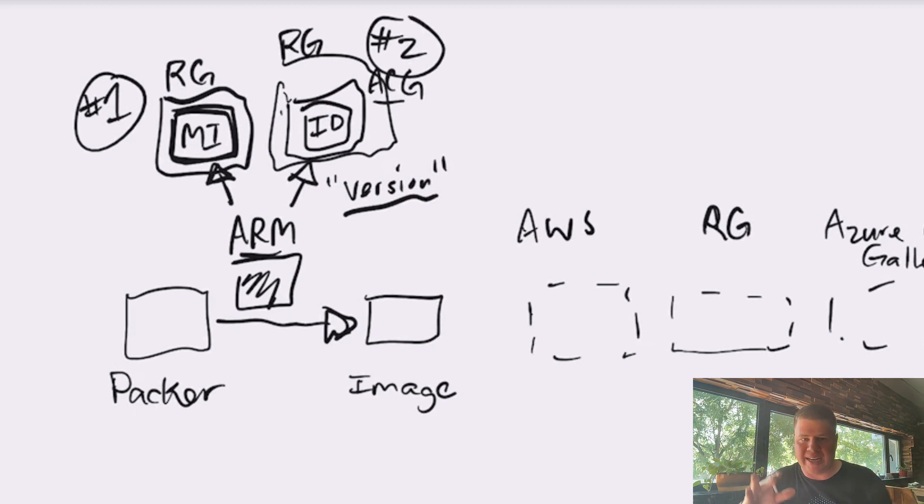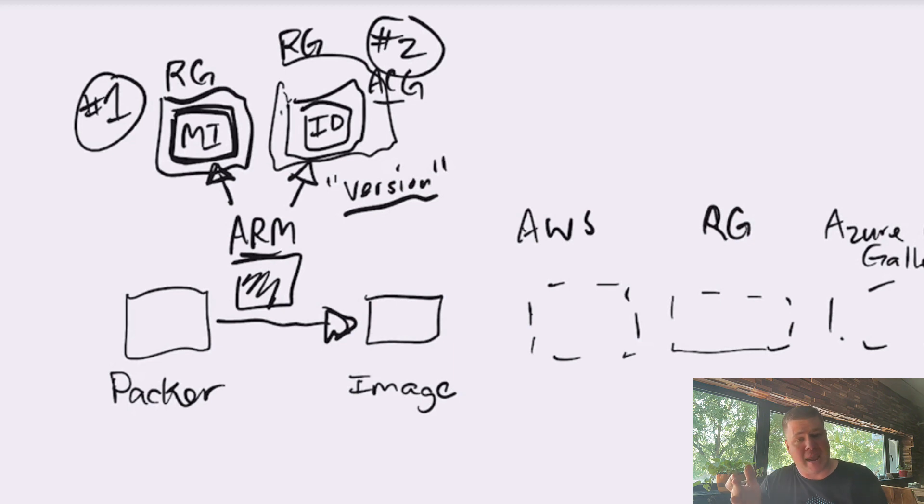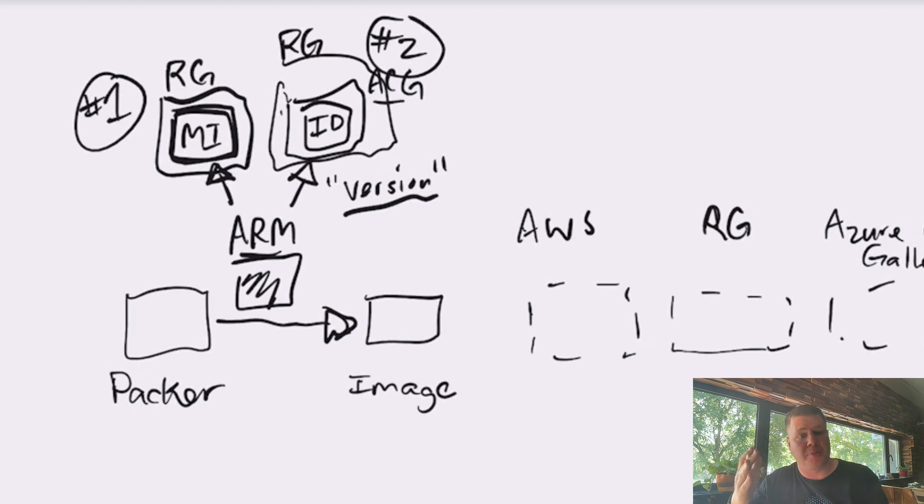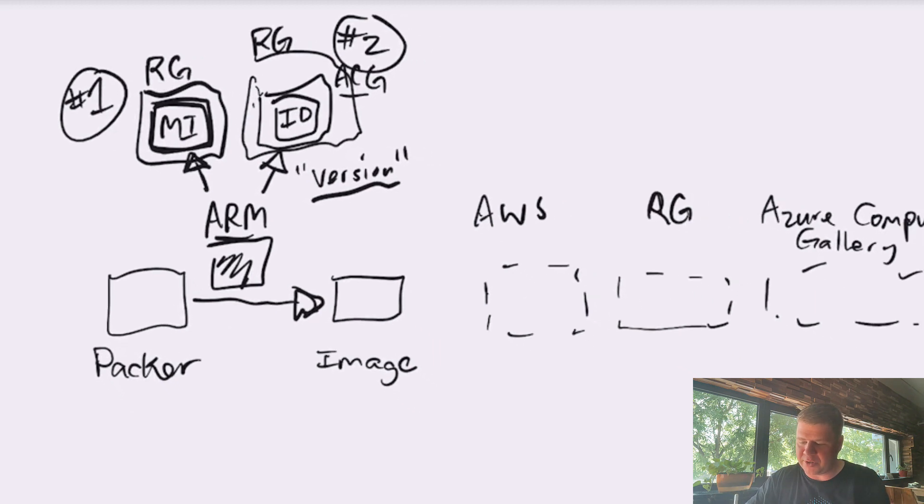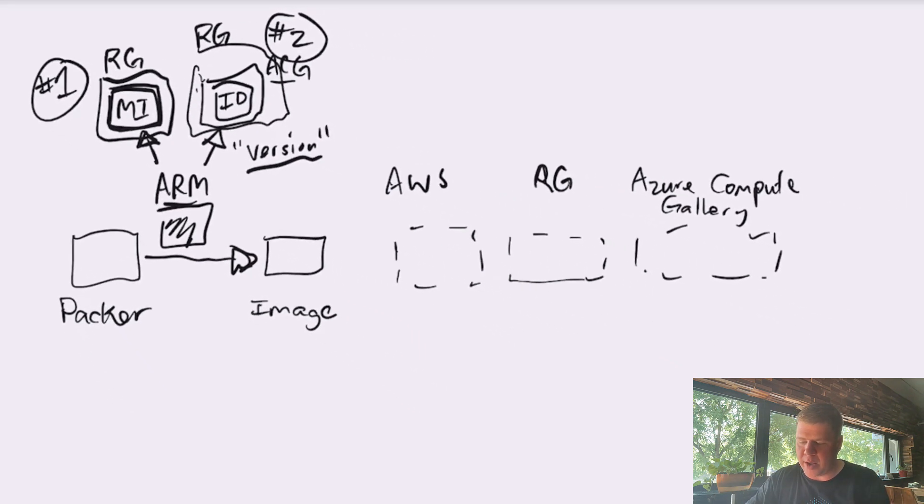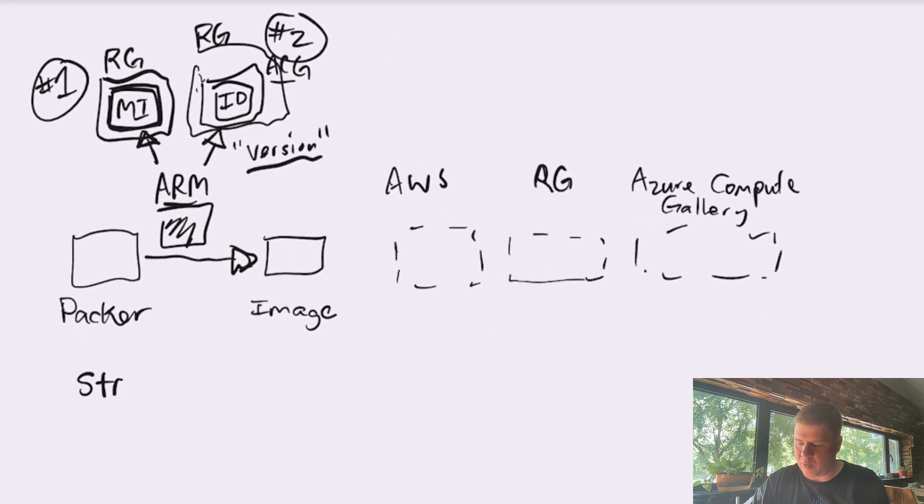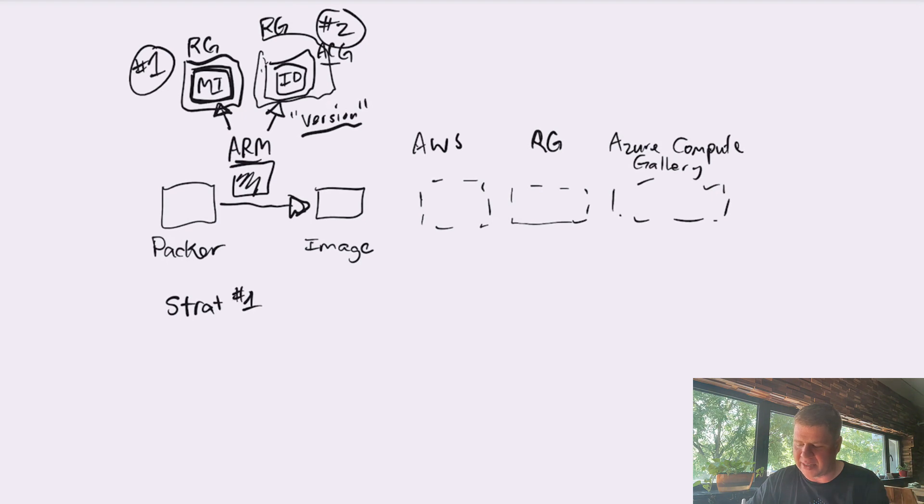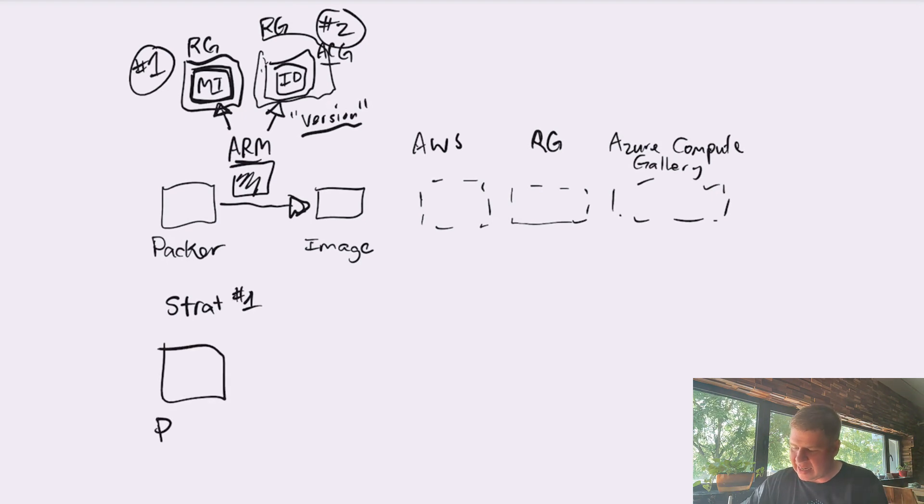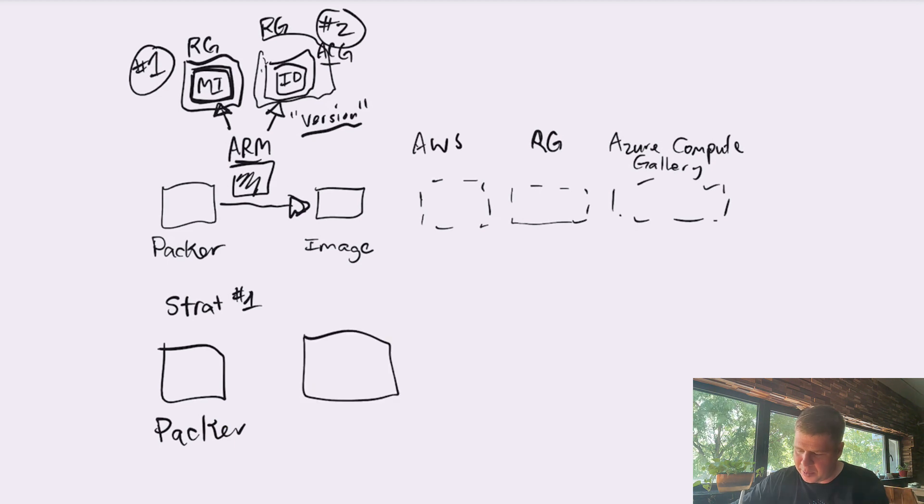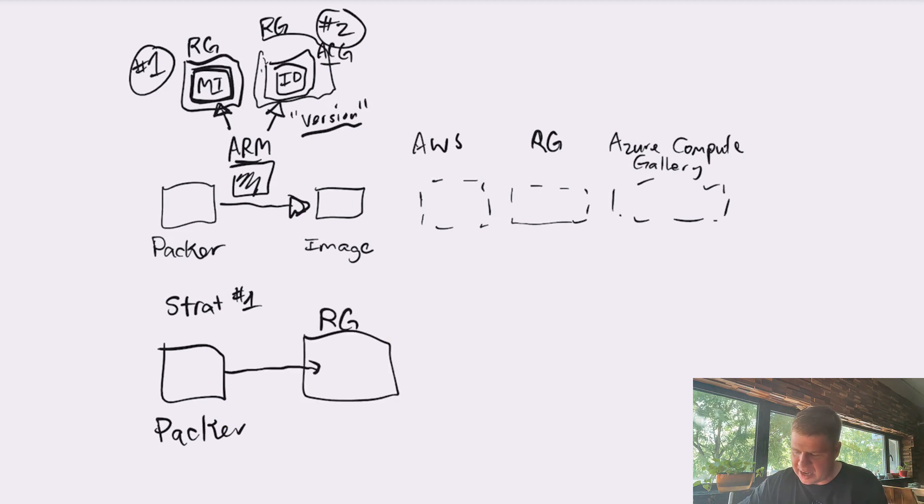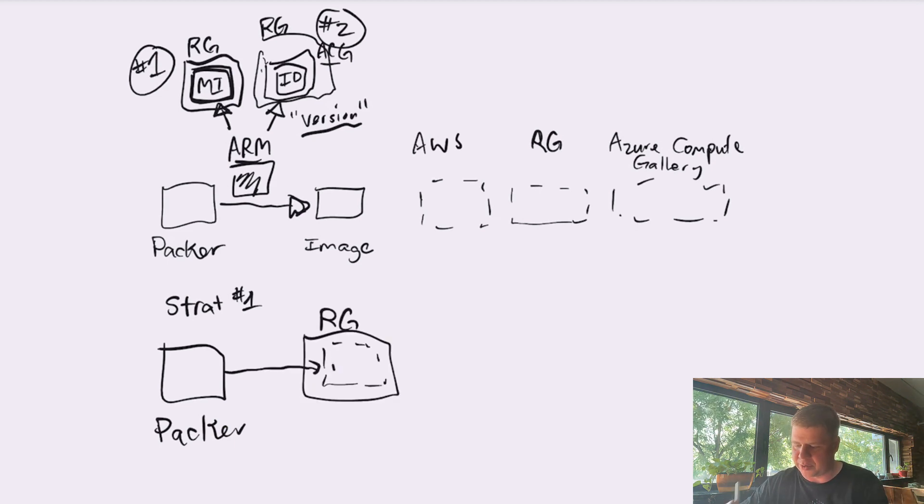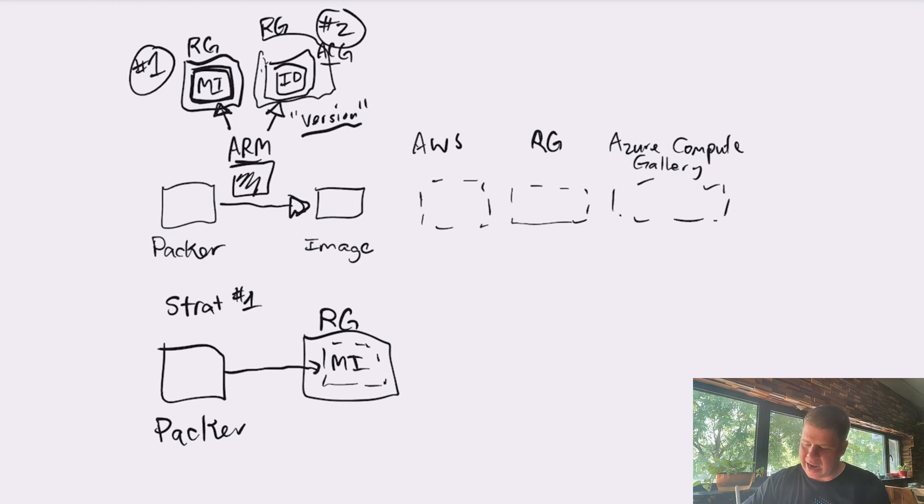So really, the chicken and the egg situation, it depends on the strategy that you want to use to build those Packer images. If you're going to use strategy number one, then what does Packer need to have in order to place that image? Well, all it needs is to have a resource group and Packer will be more than happy to produce an image and drop it into that resource group and call it a managed image.